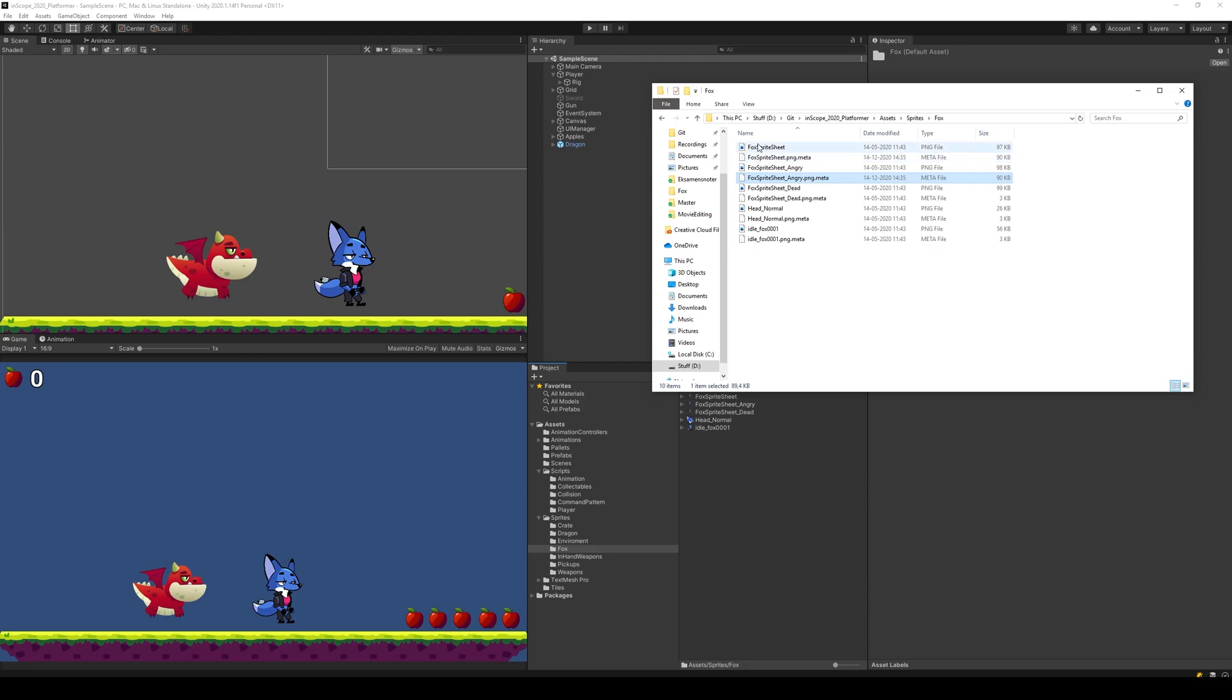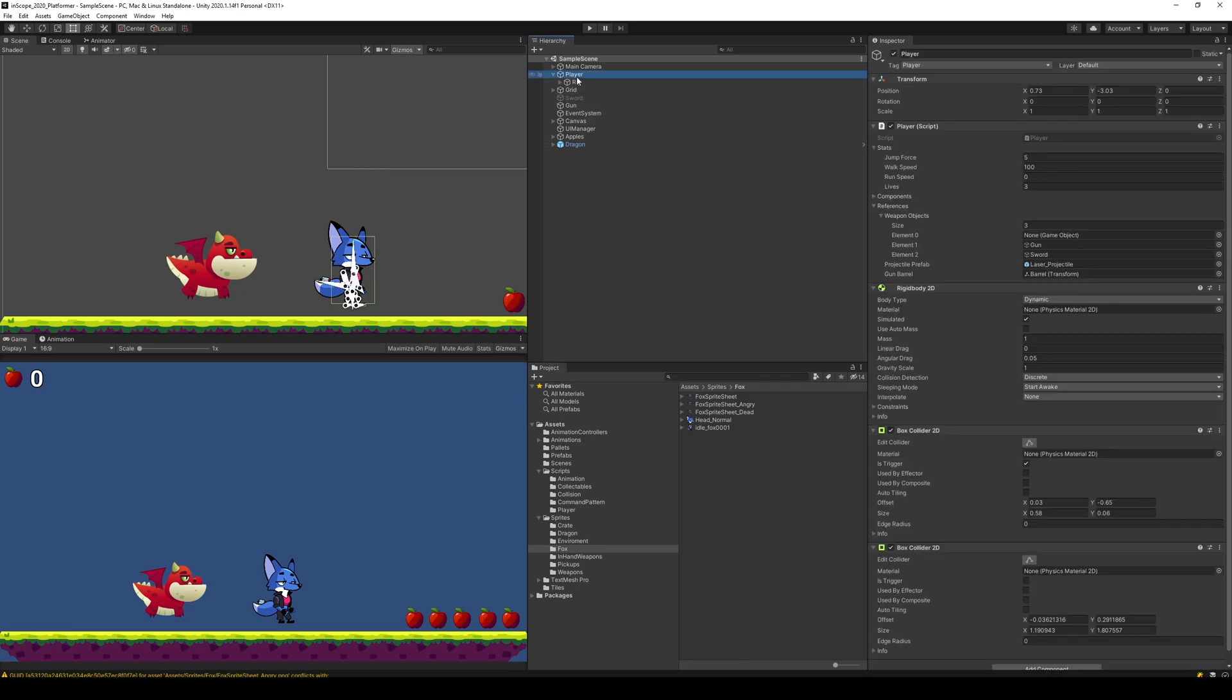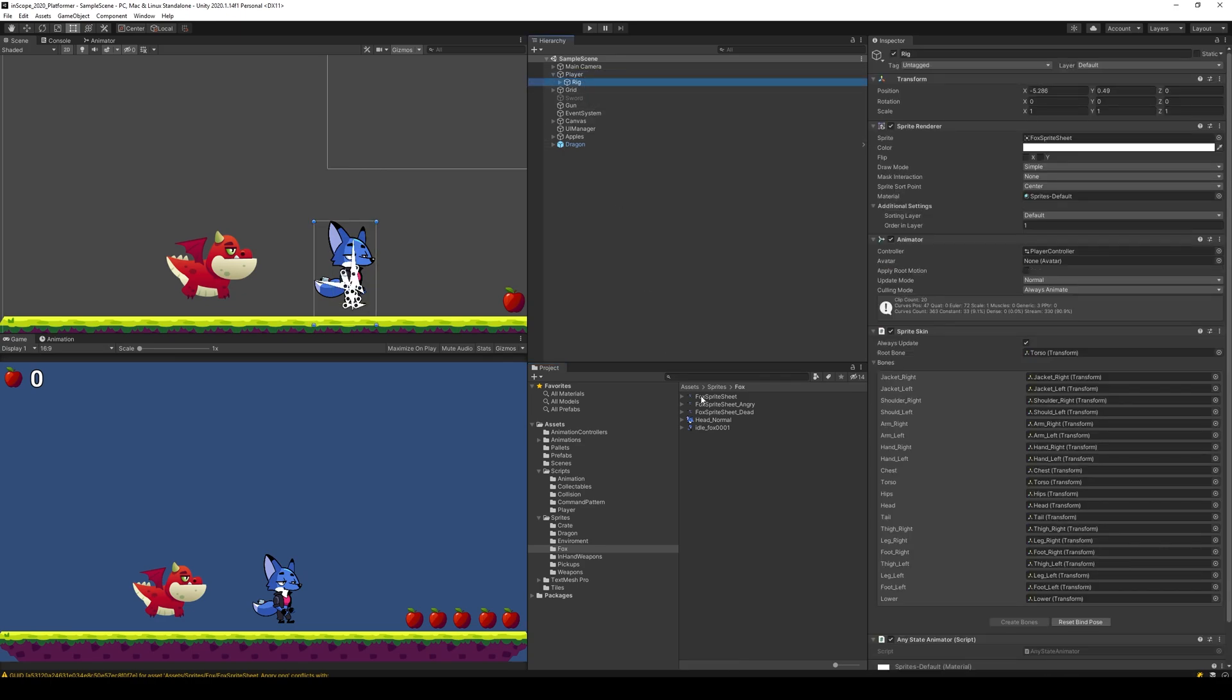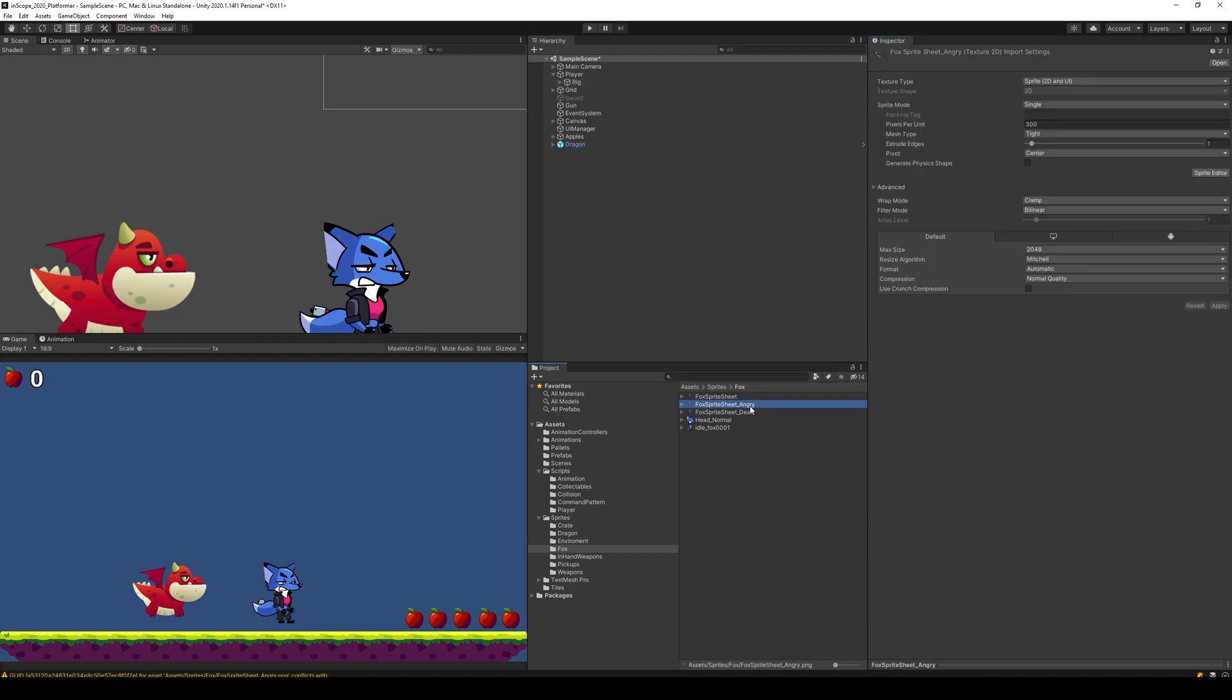So now we have a meta file for the angry sprite sheet that is the same as the meta file for the normal one, which means we can go in here and you saw that it loaded a bit. So we select the player now, select the rig, and take the angry one and put it there. You'll see that it actually switches without getting tossed around on the scene, however the ears do not fit.